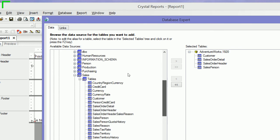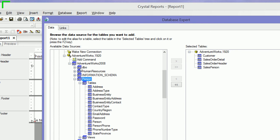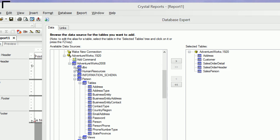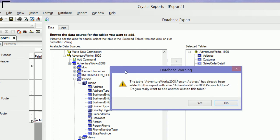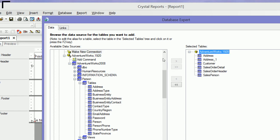Then I'm going to go up to Person, drop that down, and add my Address Table. I'm going to add another Address Table because I need a Bill To Address and a Ship To Address. It asks me if I want to add an alias, and I say yes. It adds an alias with a one at the end.